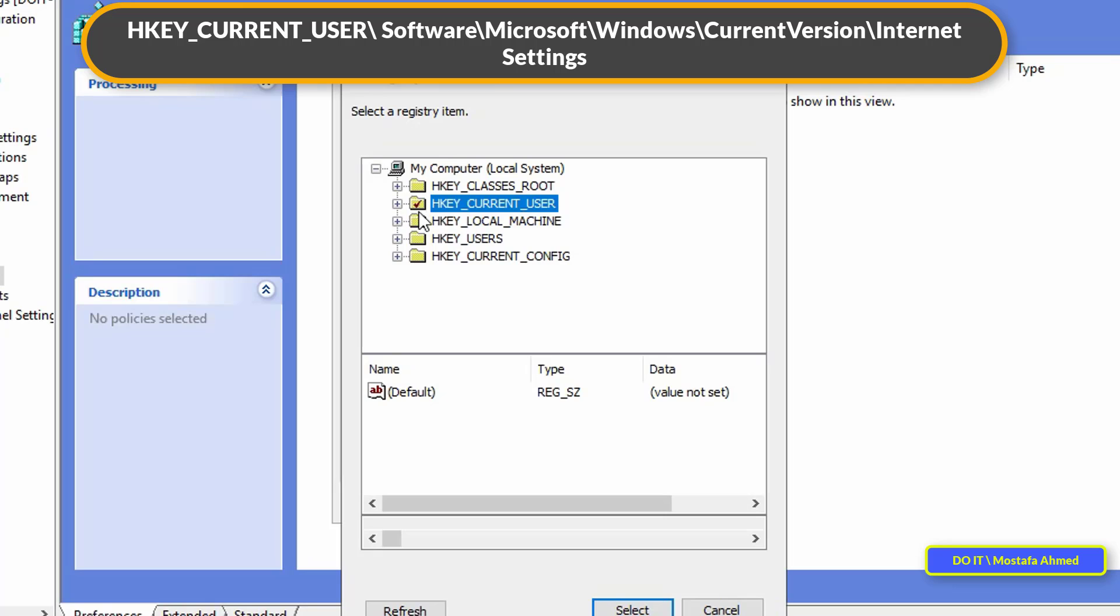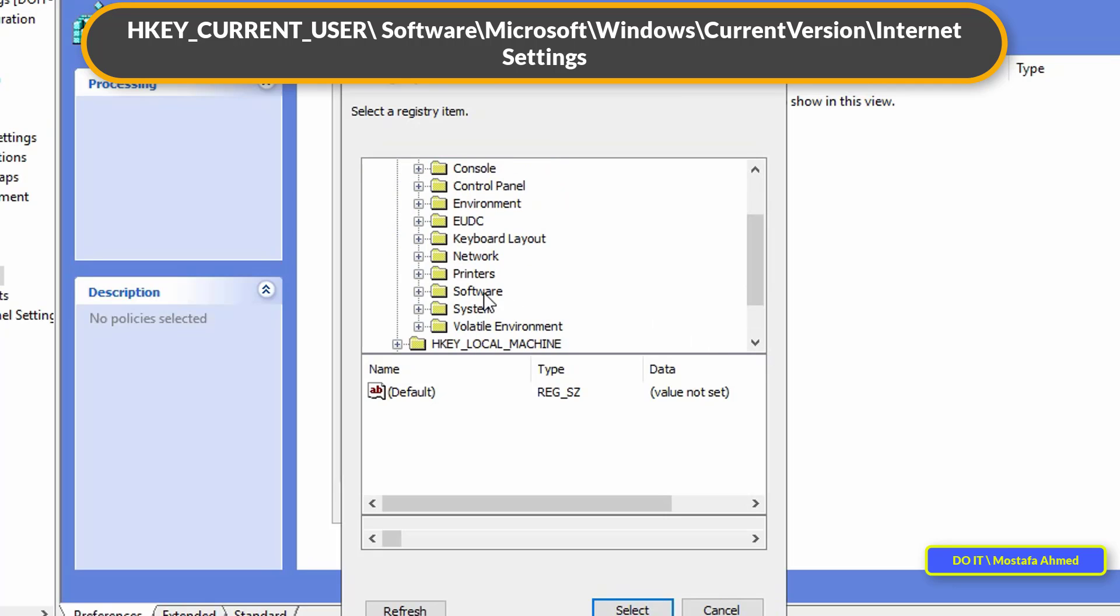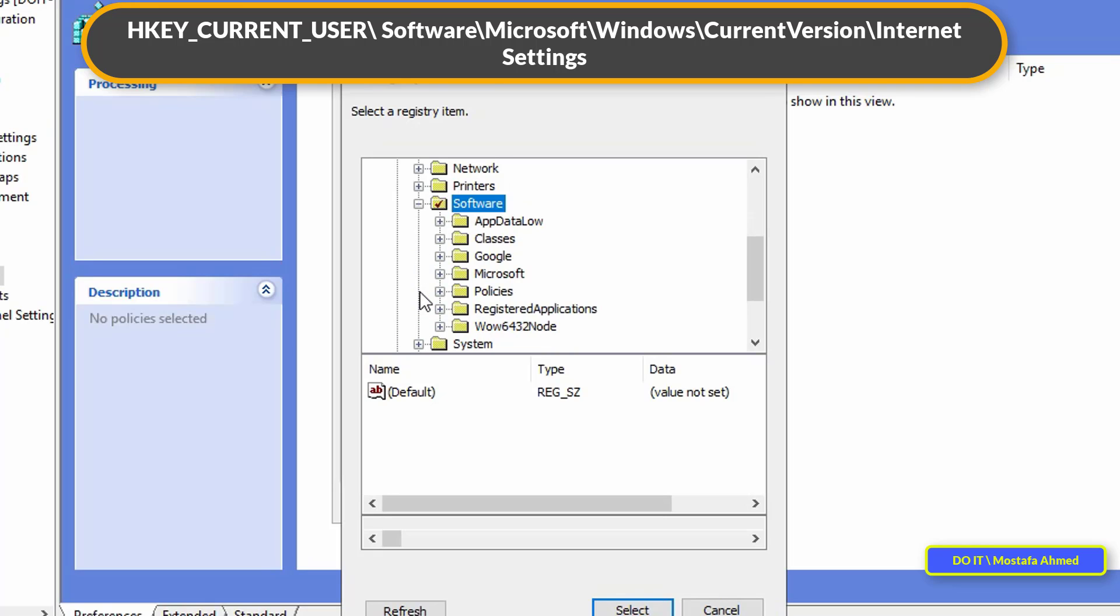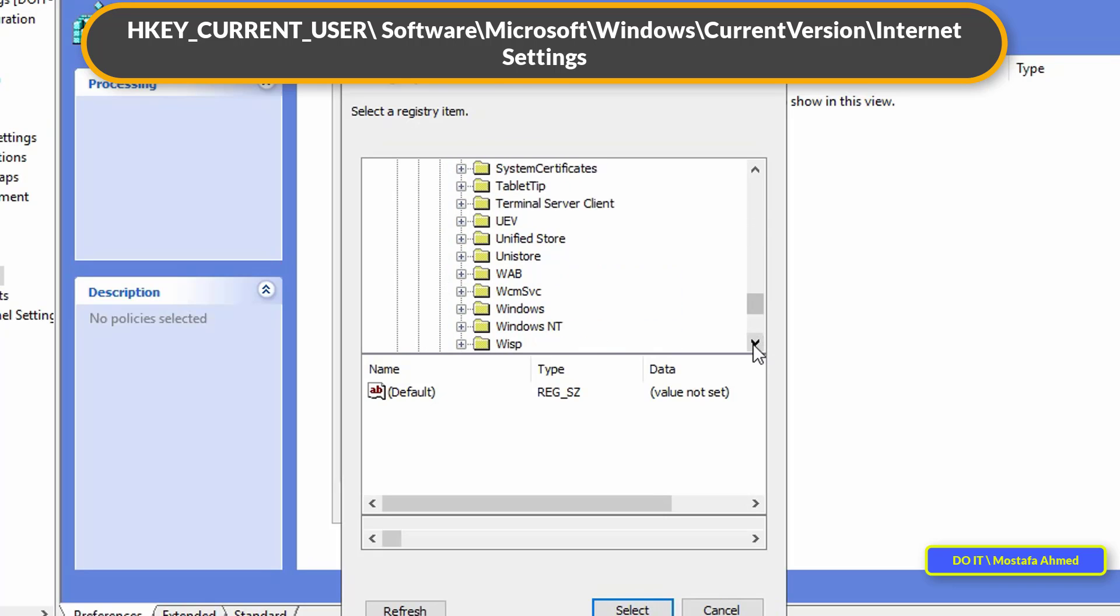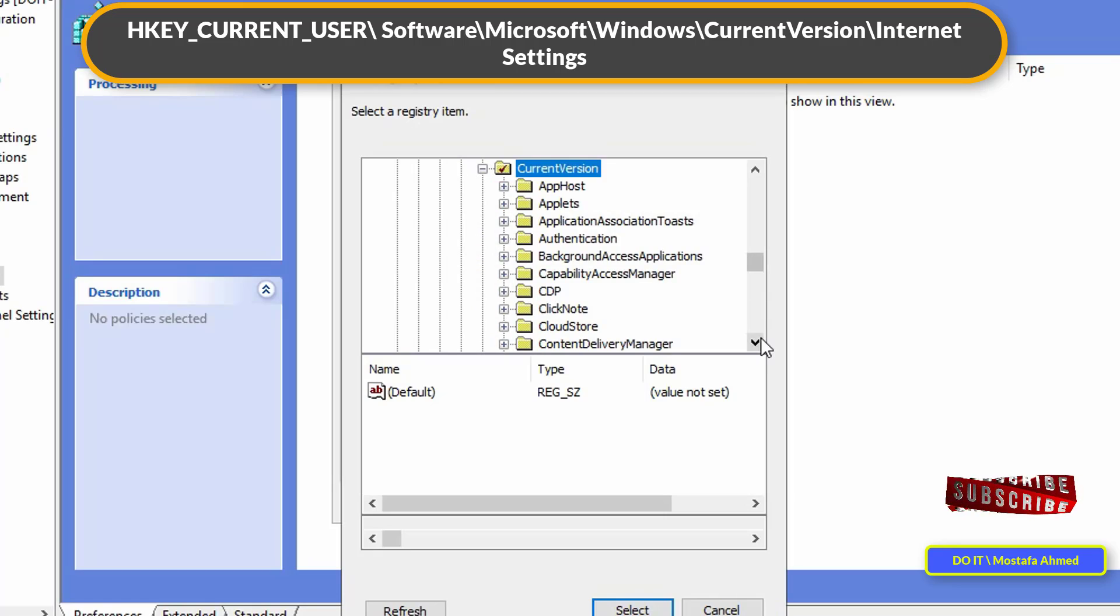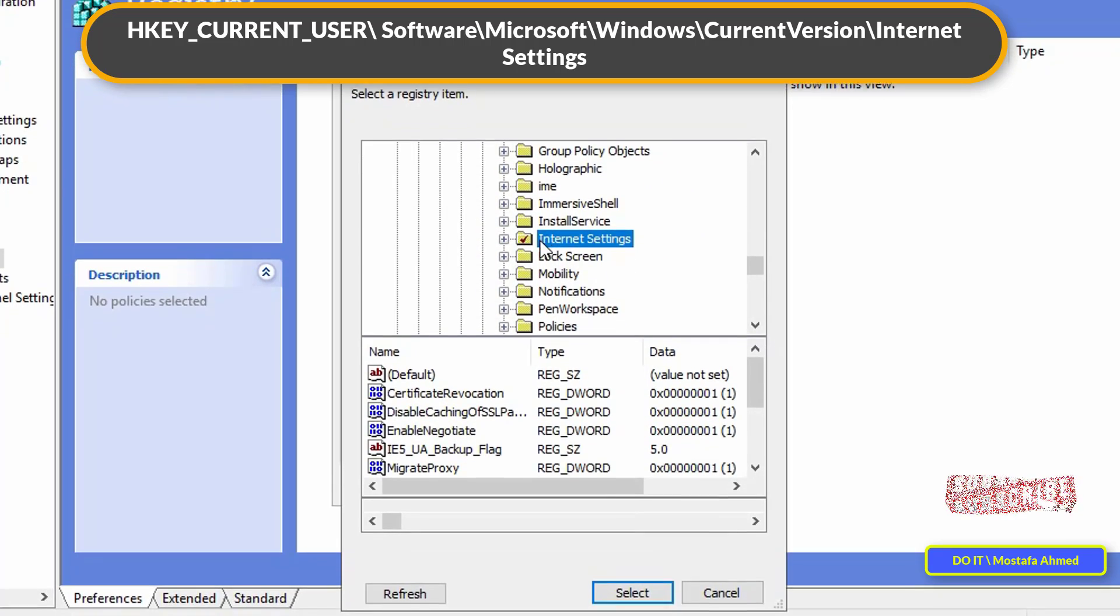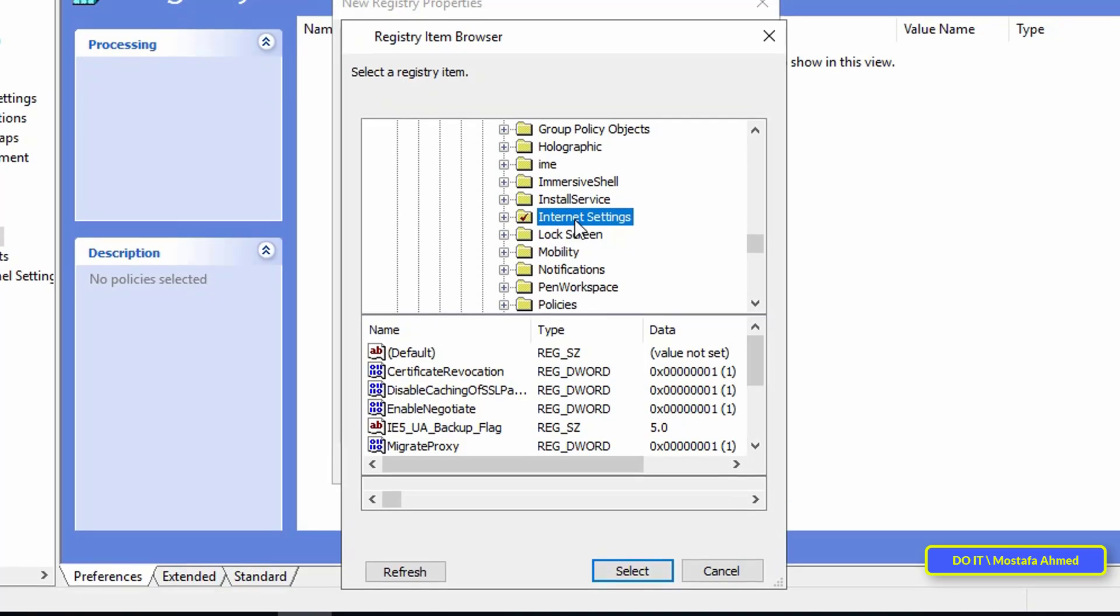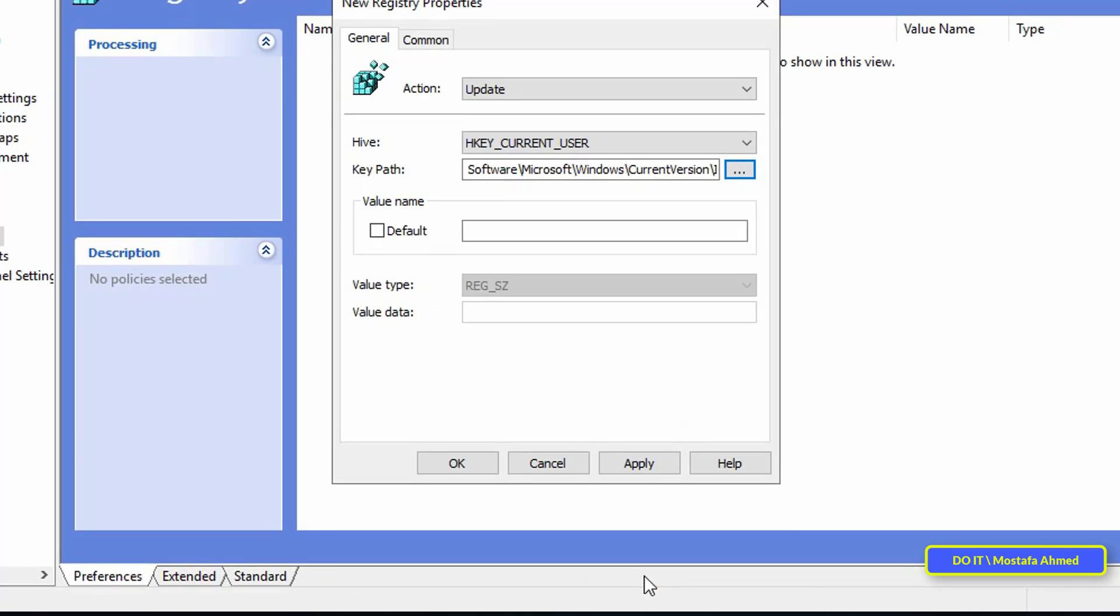Click on key current user, then click on software, then click on Microsoft. Under Microsoft click on Windows. Under Windows click on current version, then click on Internet Settings. After selecting the path press the select button.